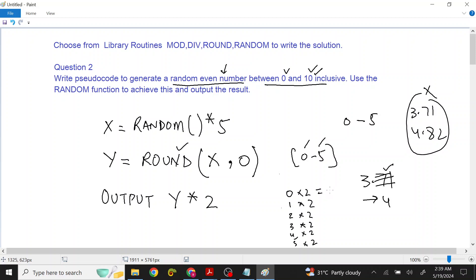So here, 0 will come, 2 will come, 4 will come, 6 will come, 8 will come, 10 will come. Hopefully you will understand the logic. It is a little tricky and I am taking a little bit of time, but hopefully a thinking style is developing.